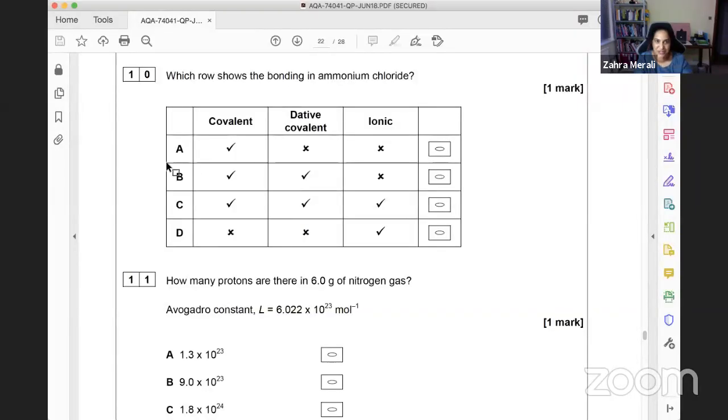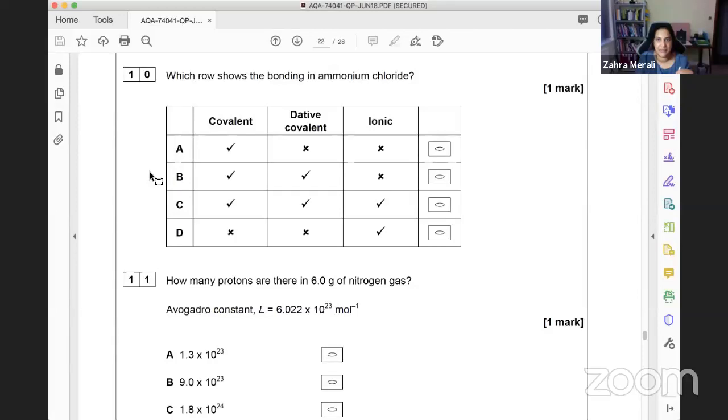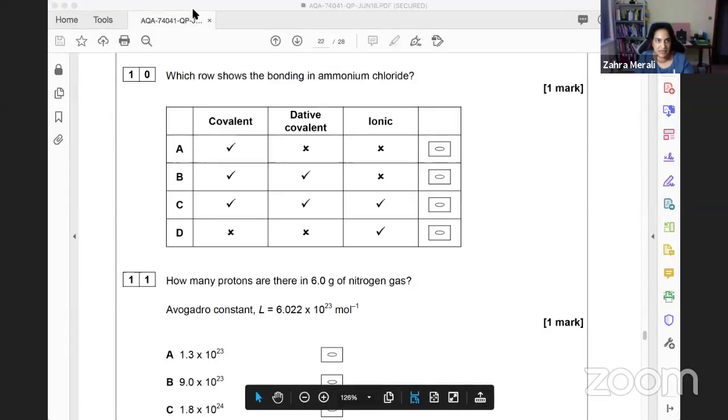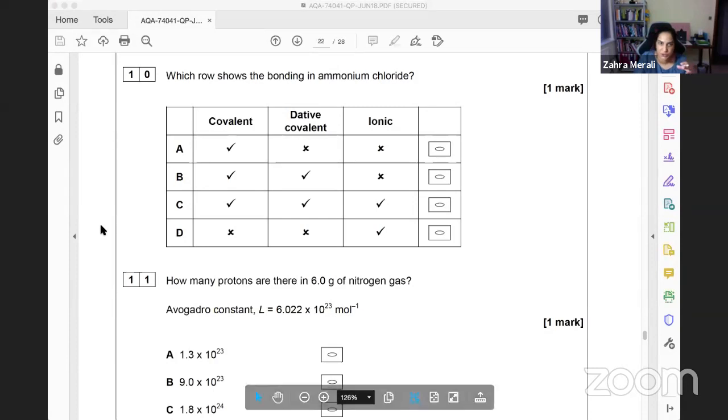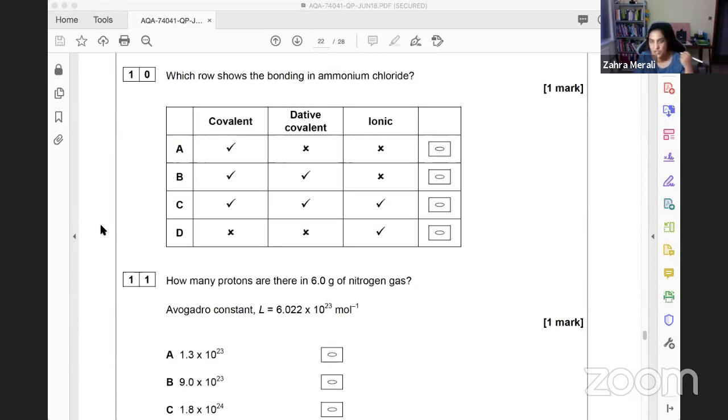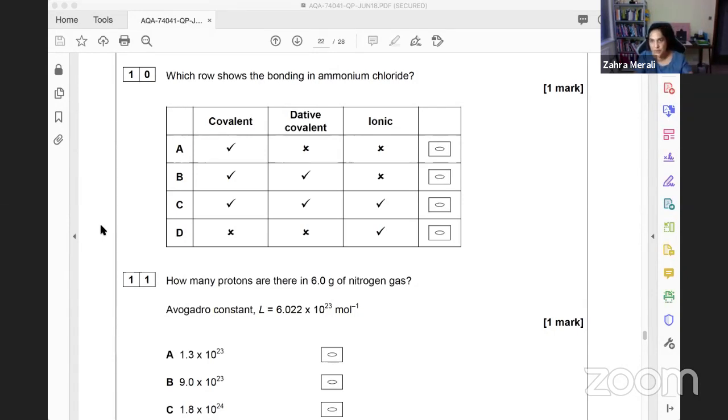Right, so today we're going to look at the multiple choice section. This is the AQA AS Paper 1, the 2018 paper. These questions are on the website, but you only get given the letters A, B, C, D. I thought it'd be a good idea to go through these, as the mark scheme doesn't necessarily help you figure out where you've gone wrong.